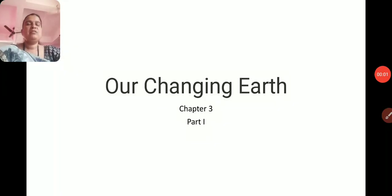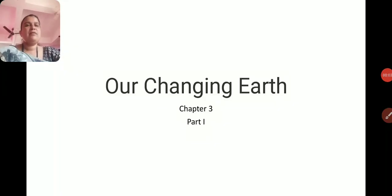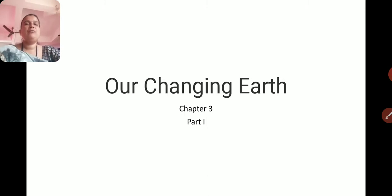Welcome students in Standard 7th class, Geography Chapter 3, Our Changing Earth Part 1.